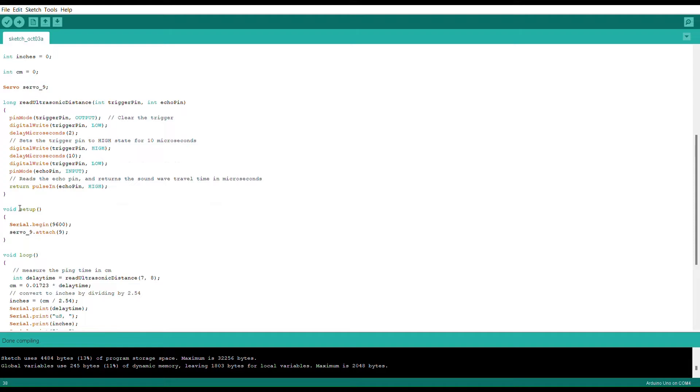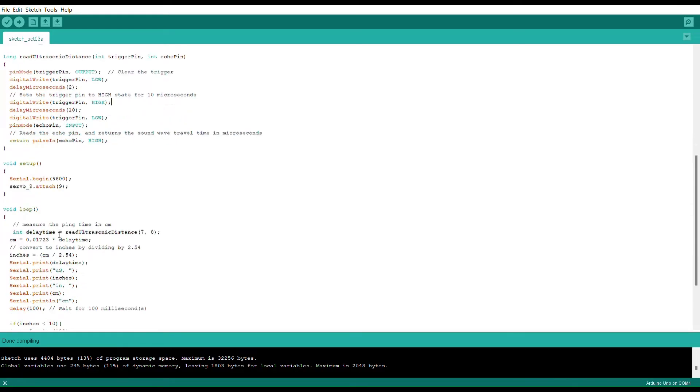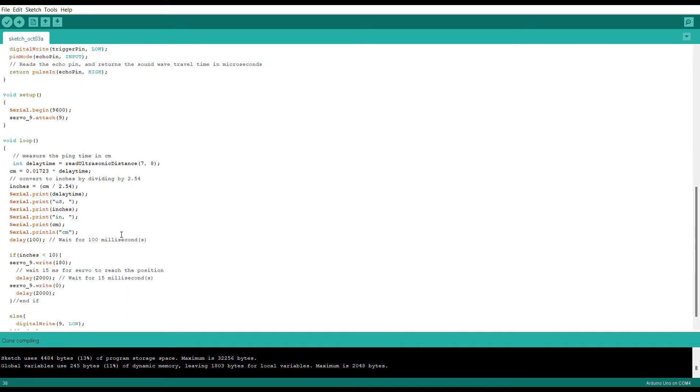Next here we have the void setup, which is basically what is happening with the servo. We have the void loop at the moment though, which is going to be a bit more important, especially if we're doing anything collecting data.